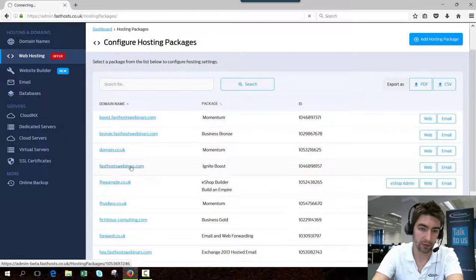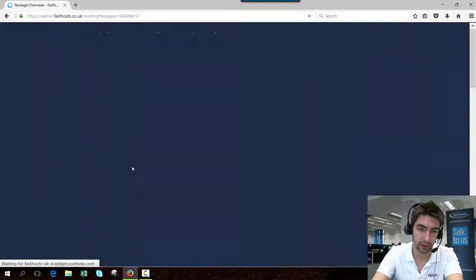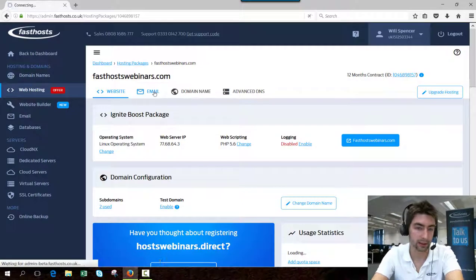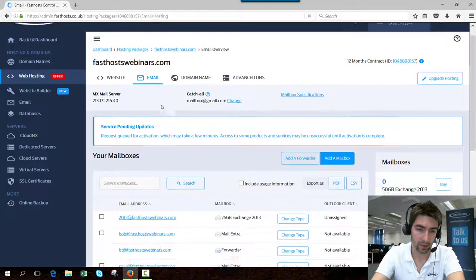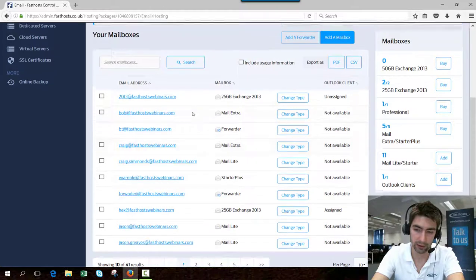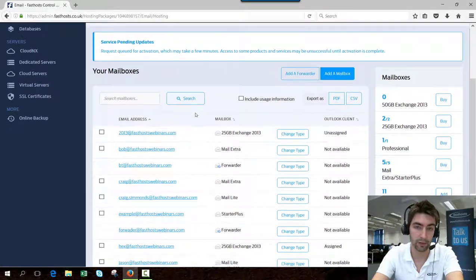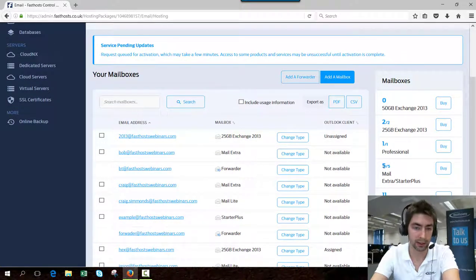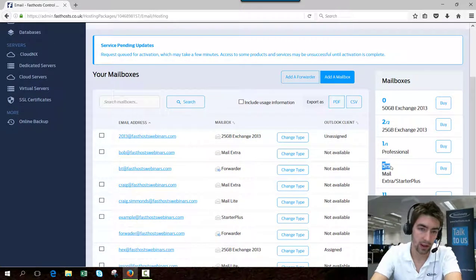Once you're in the package overview screen, click the email tab to go to the email section. From here, you can see all of the email addresses you've already got, if you've got any at all. You can also see your package quotas.